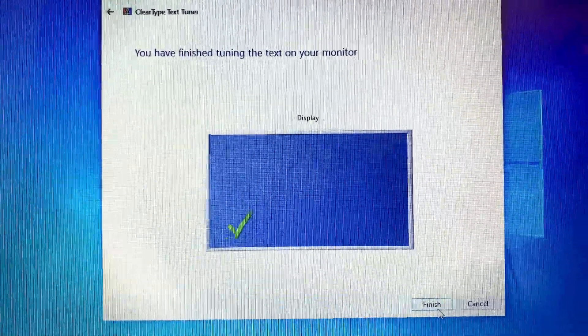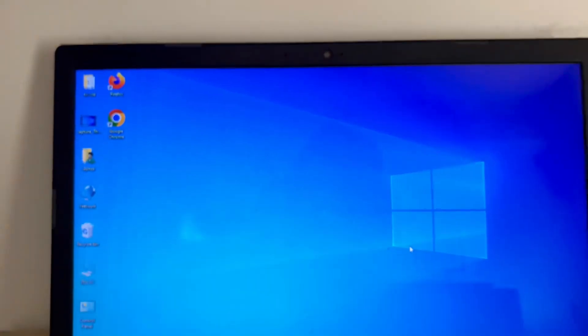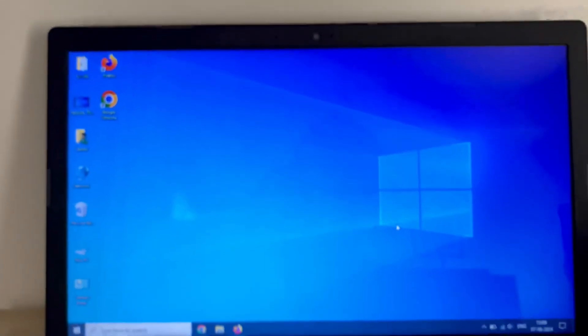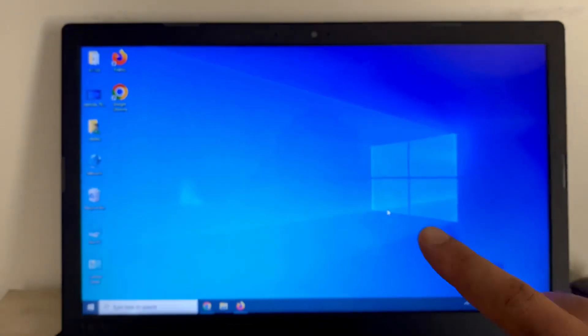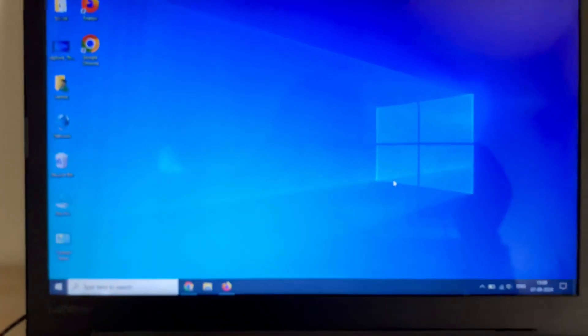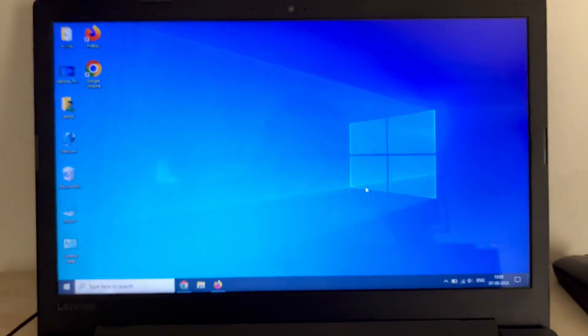So this is how you can calibrate or fix display color issues on your laptop or desktop screen. This is all for the video, thank you.